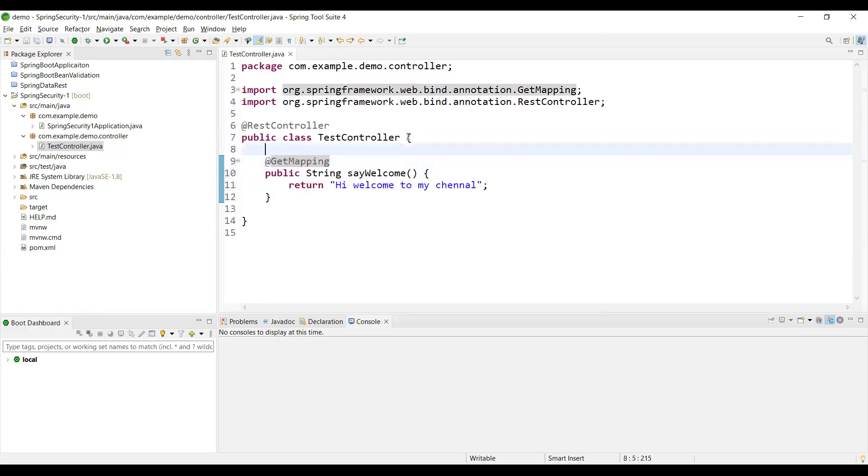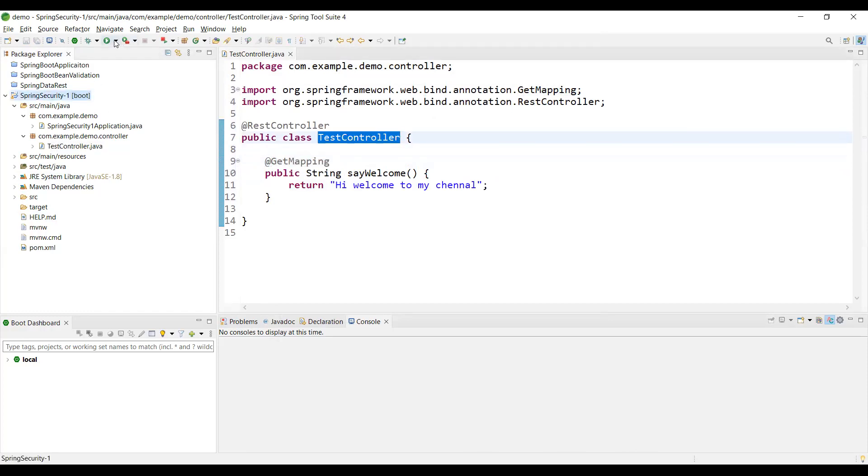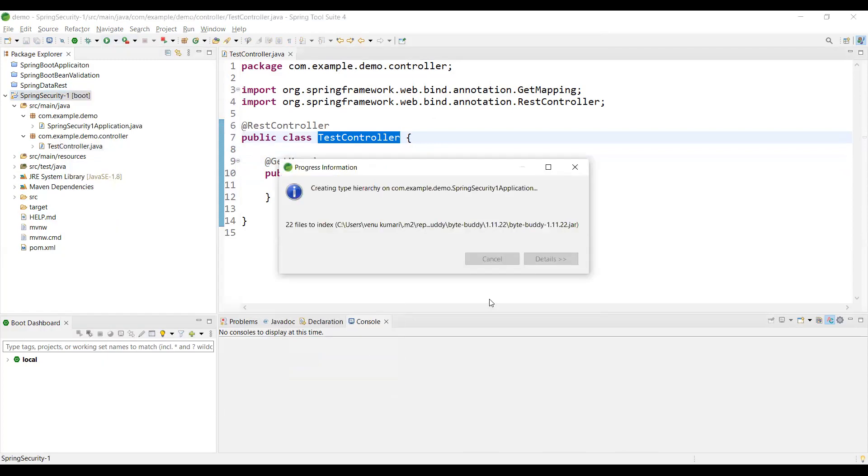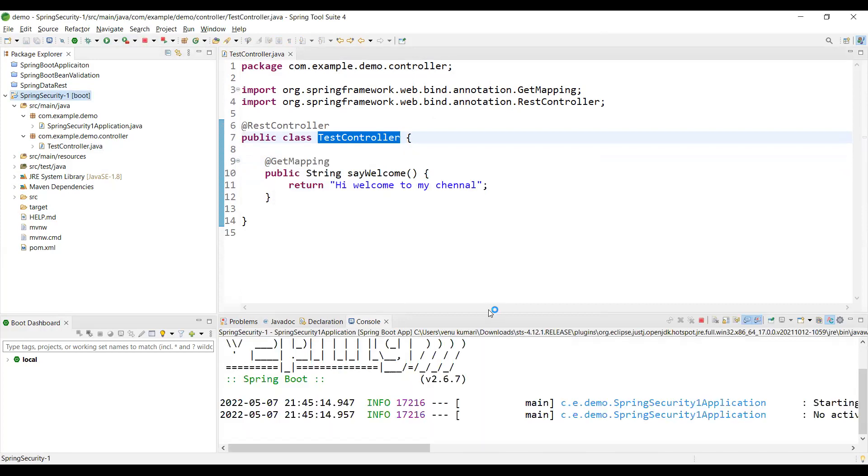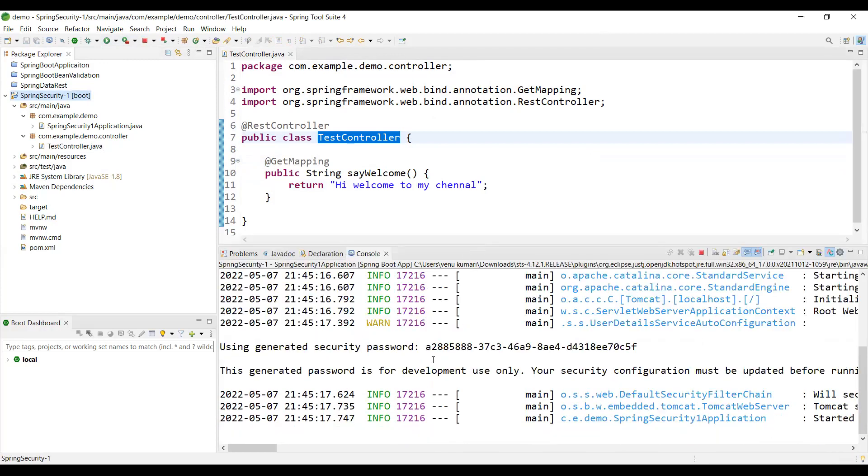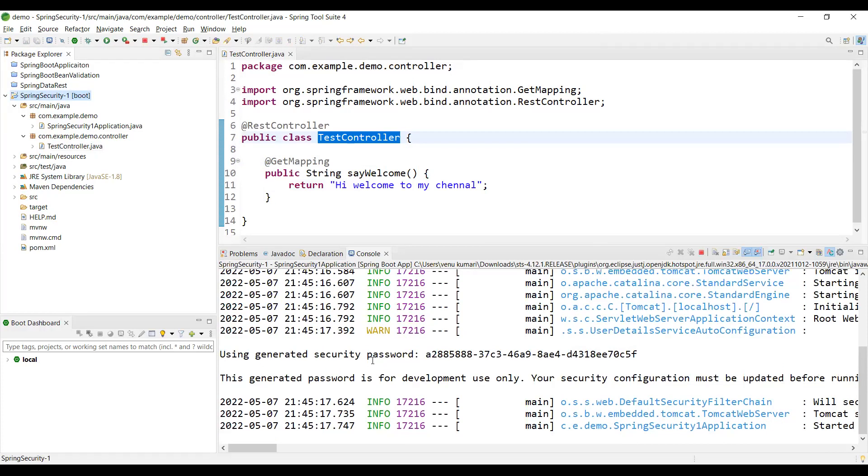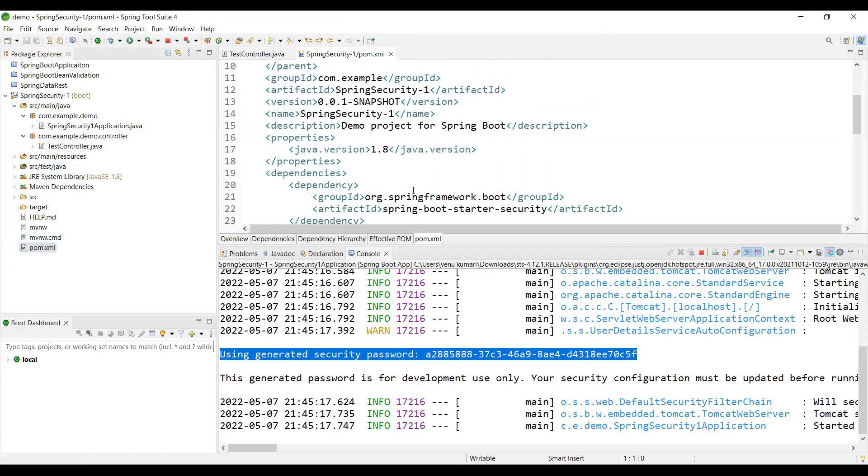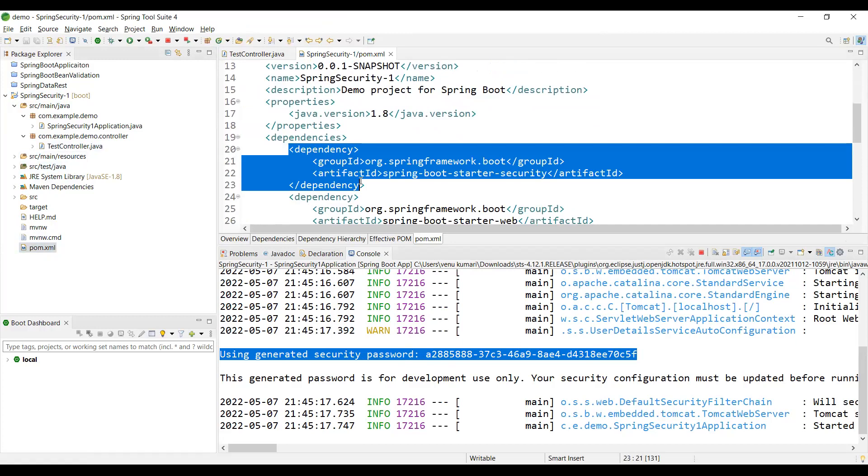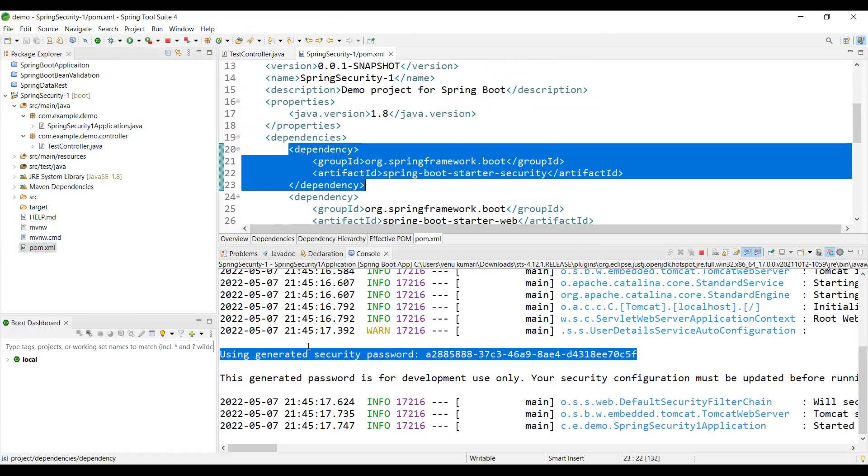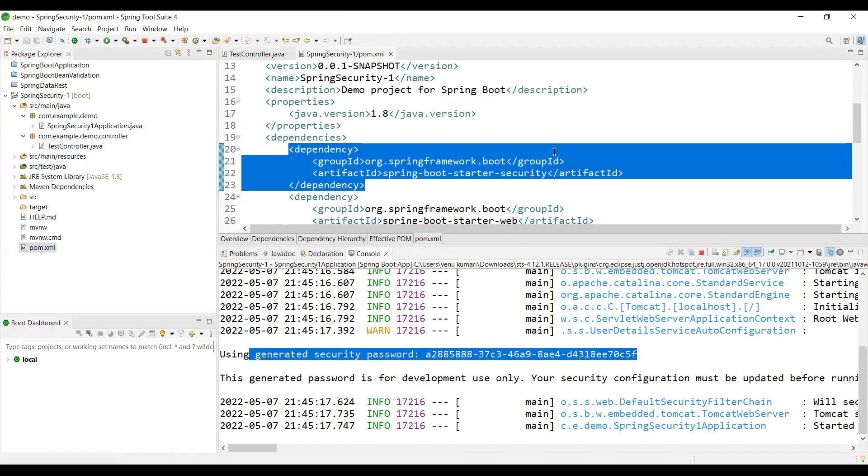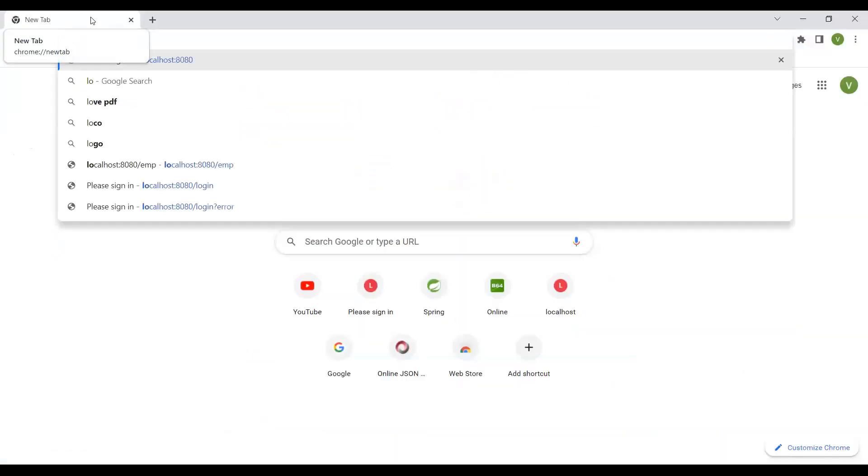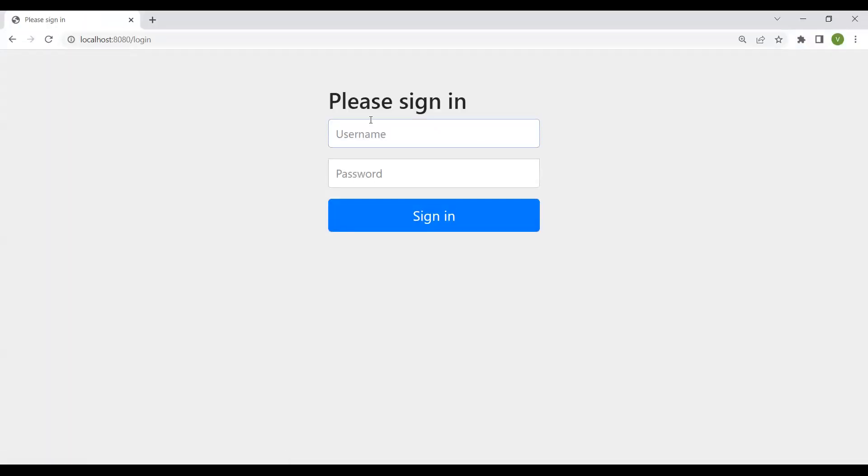Now we're going to run the application. The application structure is ready - right click, run as Spring Boot application. When we add the Spring Security dependency, by default the application generates a password. When the application runs on localhost 8080, we get a user login page.